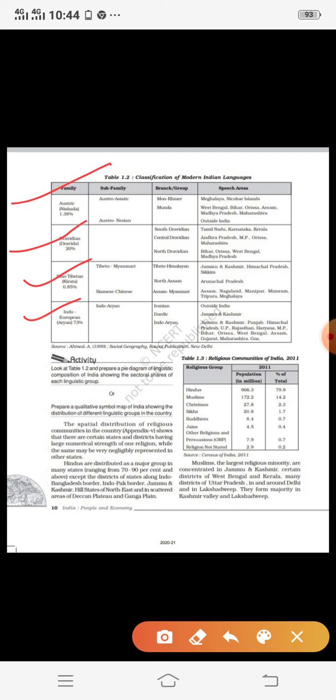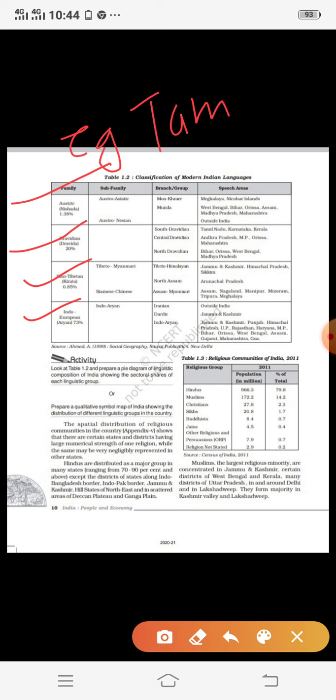Moving on to Dravidian languages: South Dravidian is spoken in the states of Tamil Nadu, Karnataka, and Kerala. Central Dravidian is spoken in Andhra Pradesh, Madhya Pradesh, Odisha, and Maharashtra. North Dravidian languages are spoken in Bihar, Odisha, West Bengal, and Madhya Pradesh. Examples of Dravidian languages include Tamil, Malayalam, and Telugu. Tamil is prominent in Tamil Nadu, and Malayalam in Kerala.